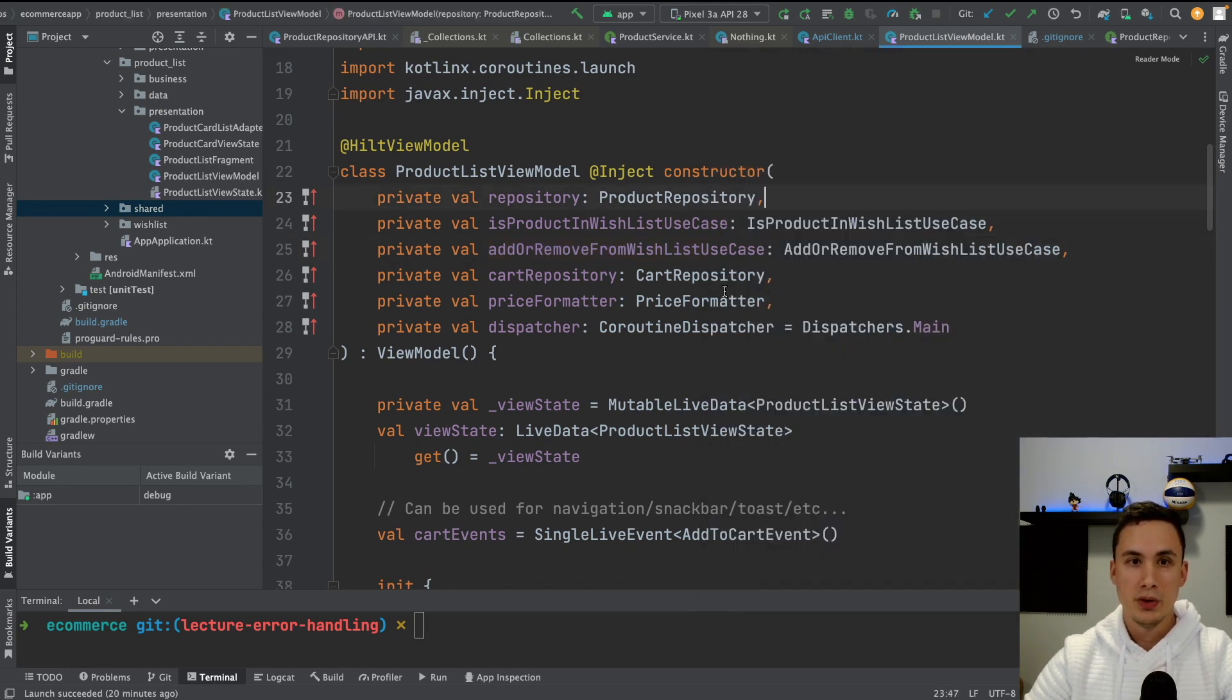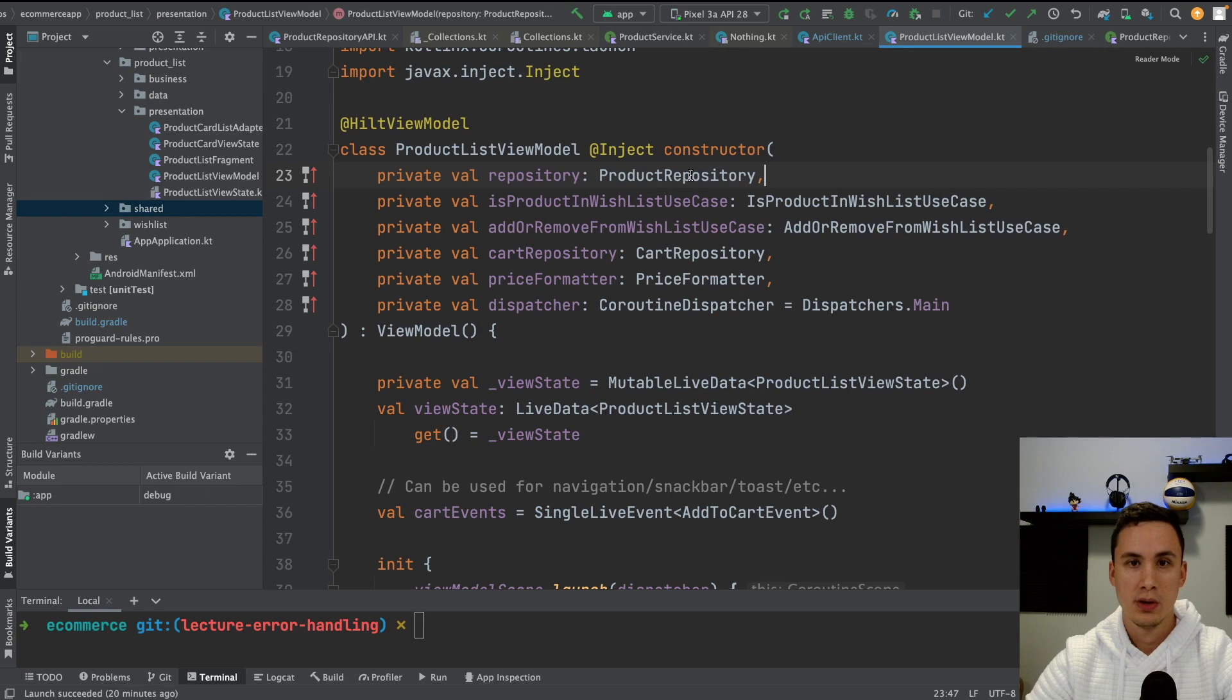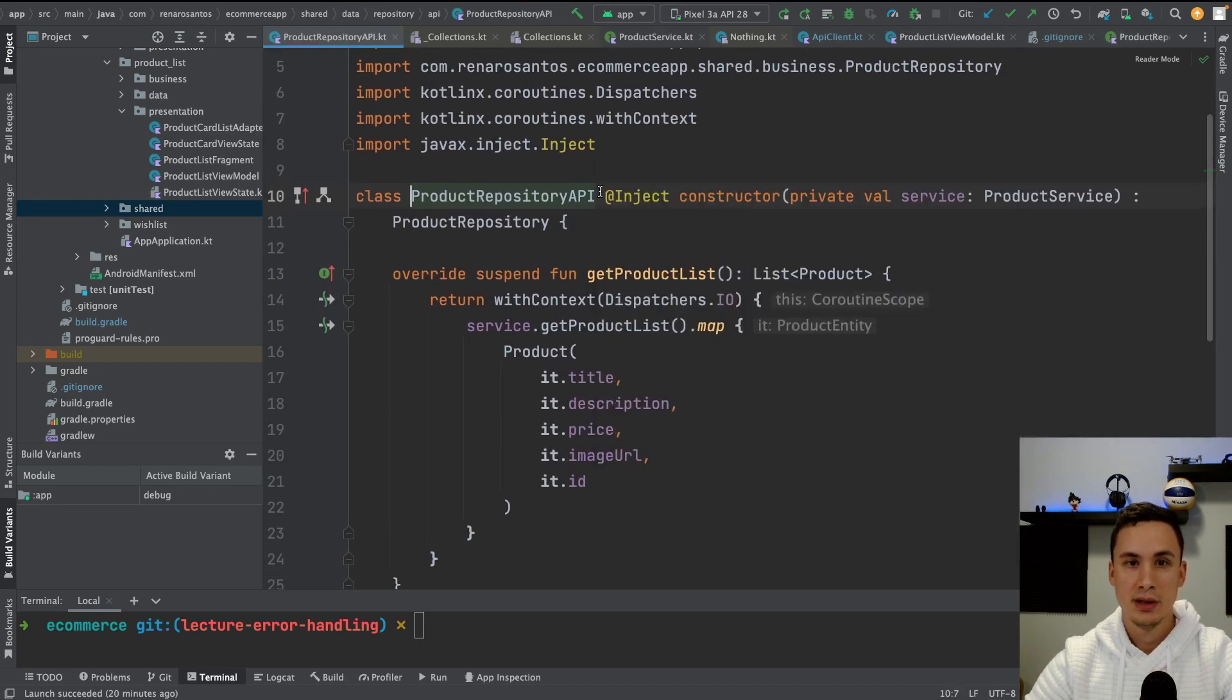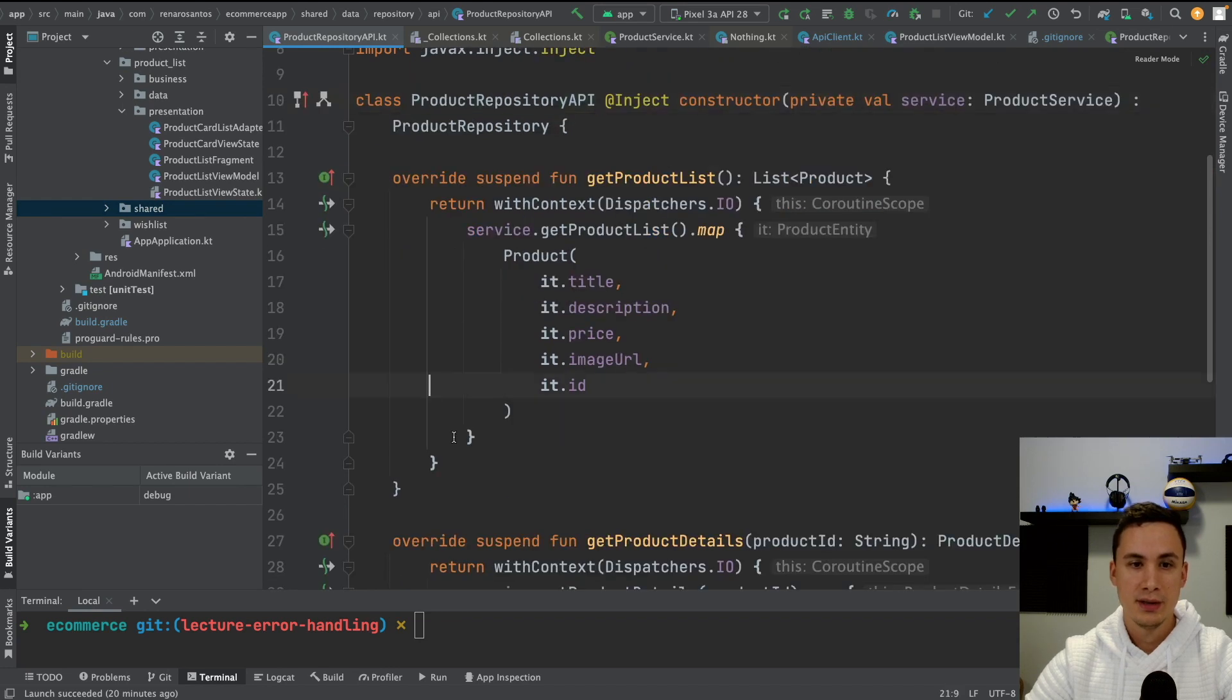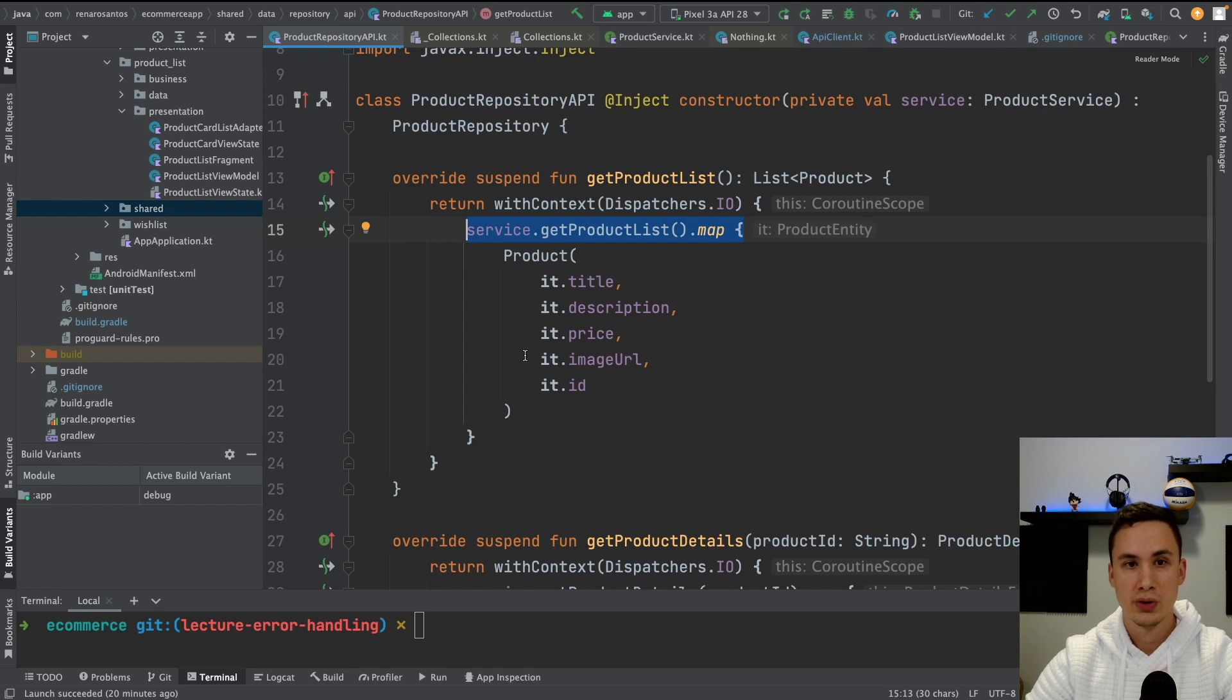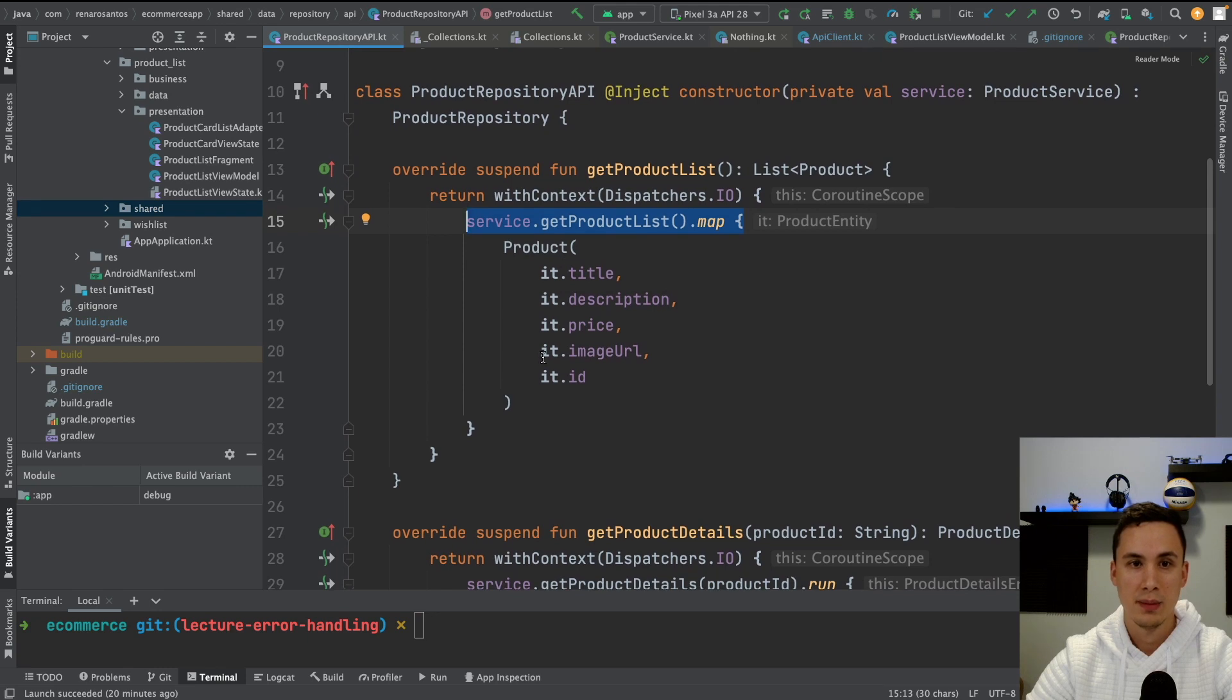So the first thing we want to do is implement the error handling for our repository that is fetching those products. So I know that it's here in the product repository, and then in the implementation is using retrofit. And here, as you can see, get product list is returning a list of product. So whenever there is an exception here, then this exception is thrown, and nobody's catching that exception, and therefore the app crashes.